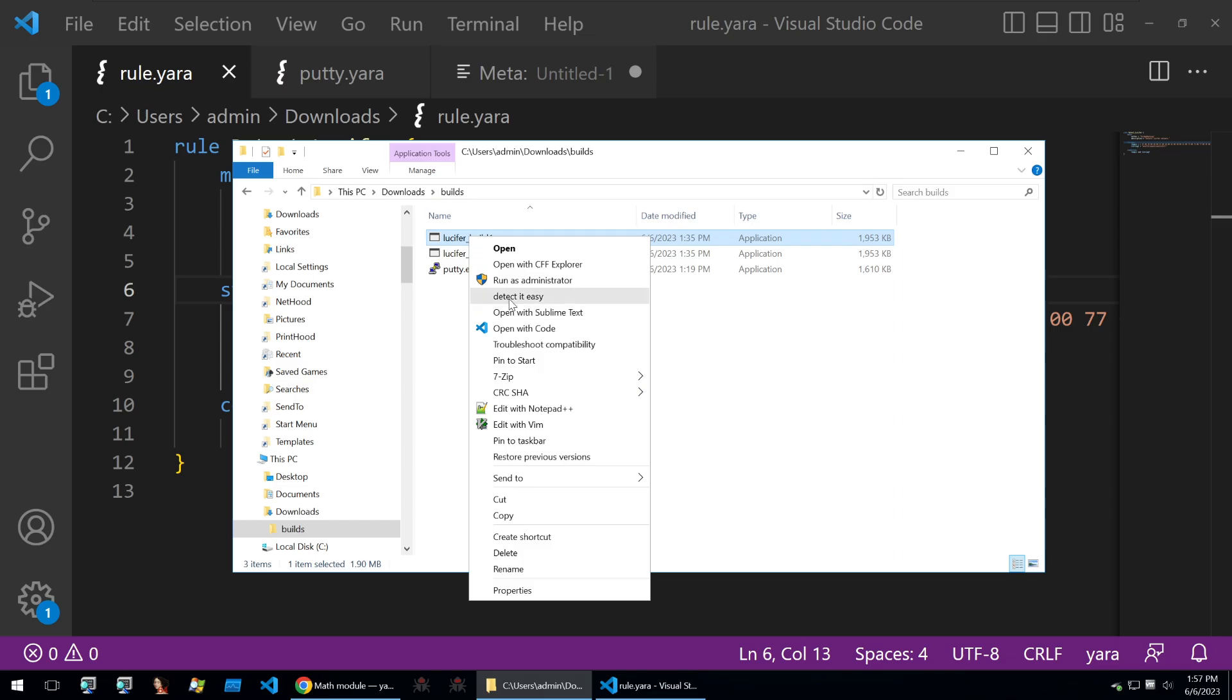What I'm going to do is start off by opening this within Detect It Easy and HxD. But before I do that, here's a word from Guided Hacking.